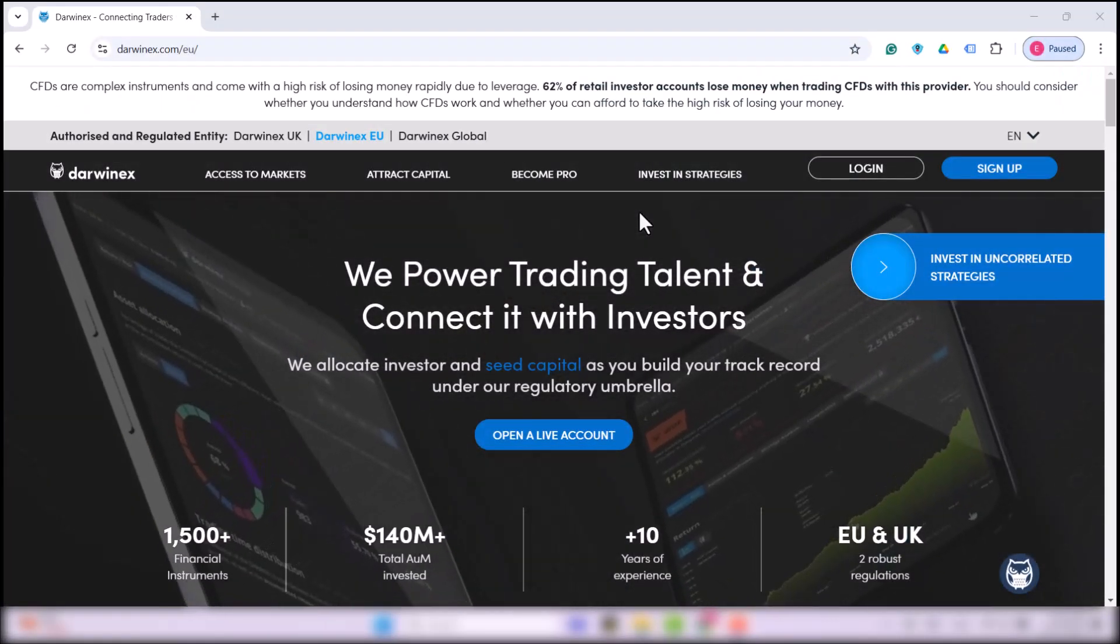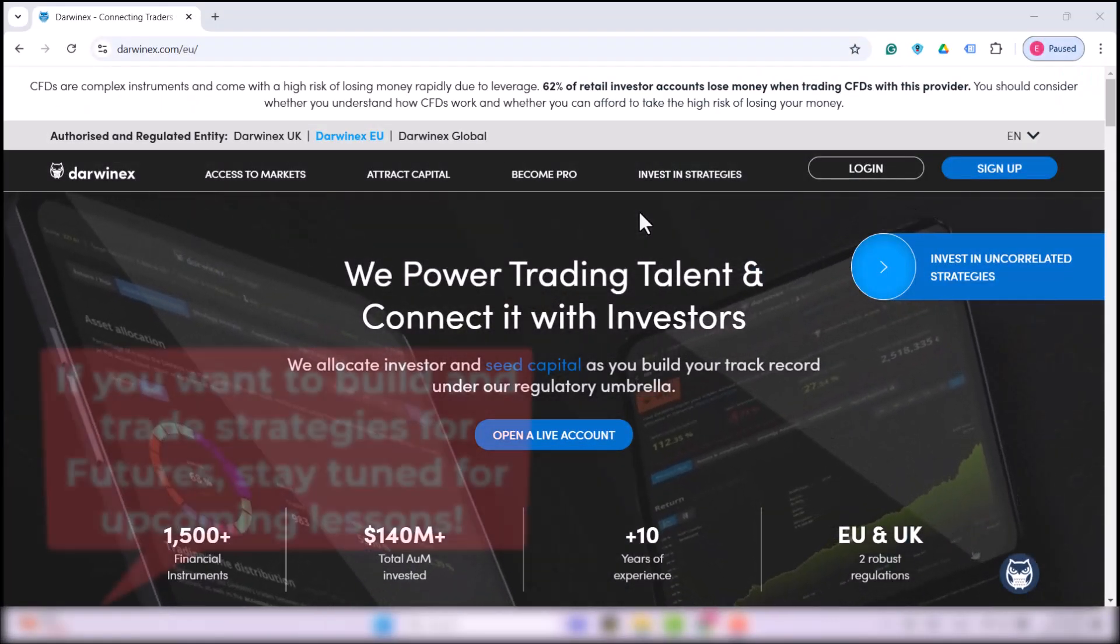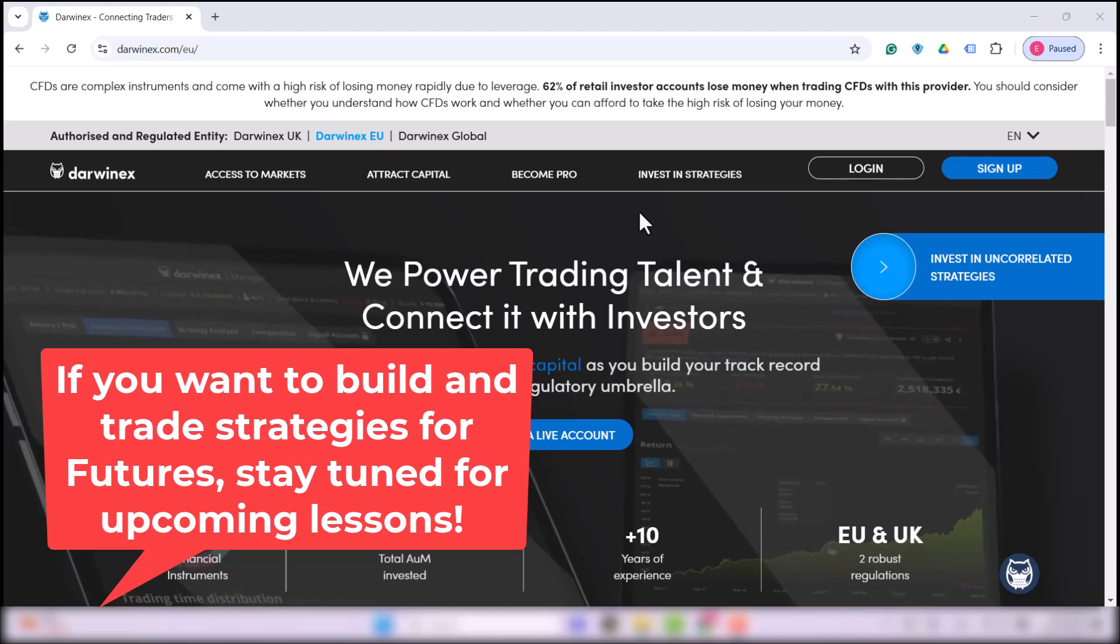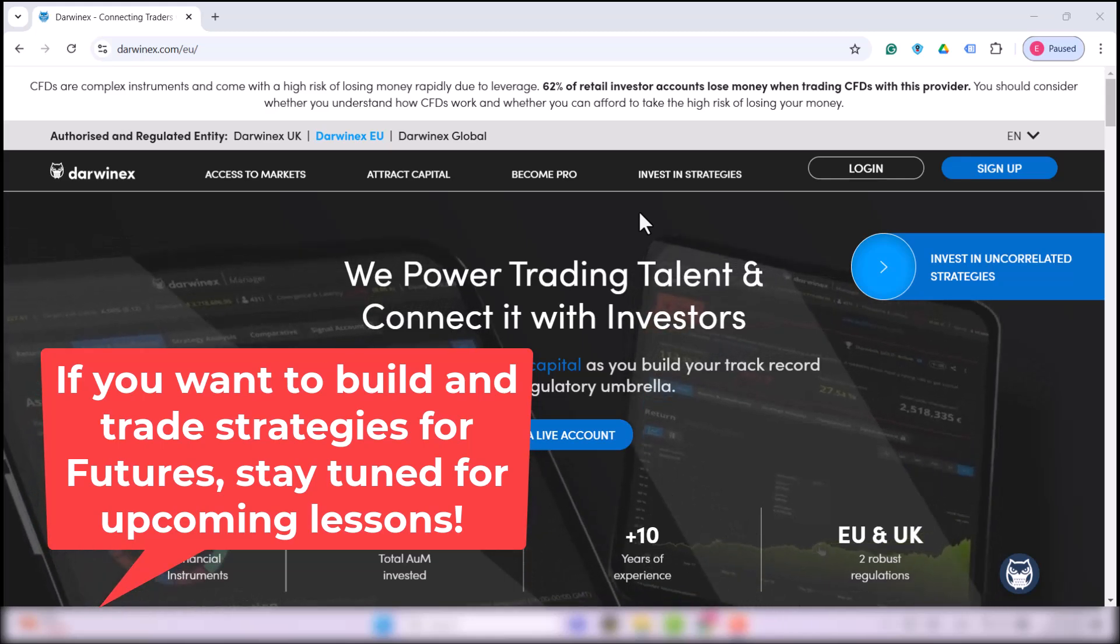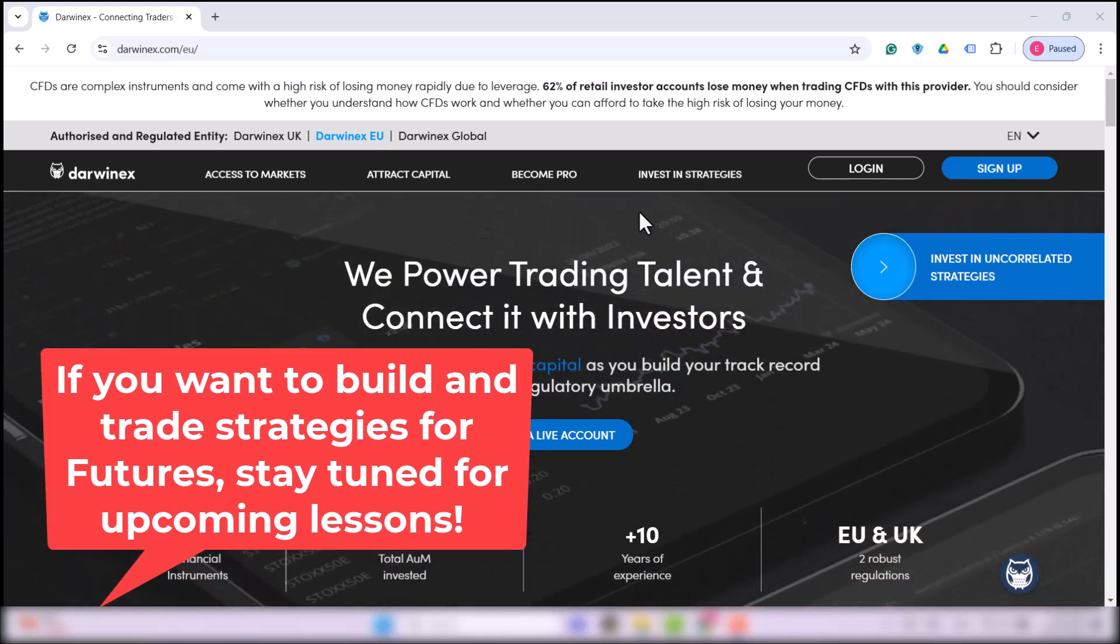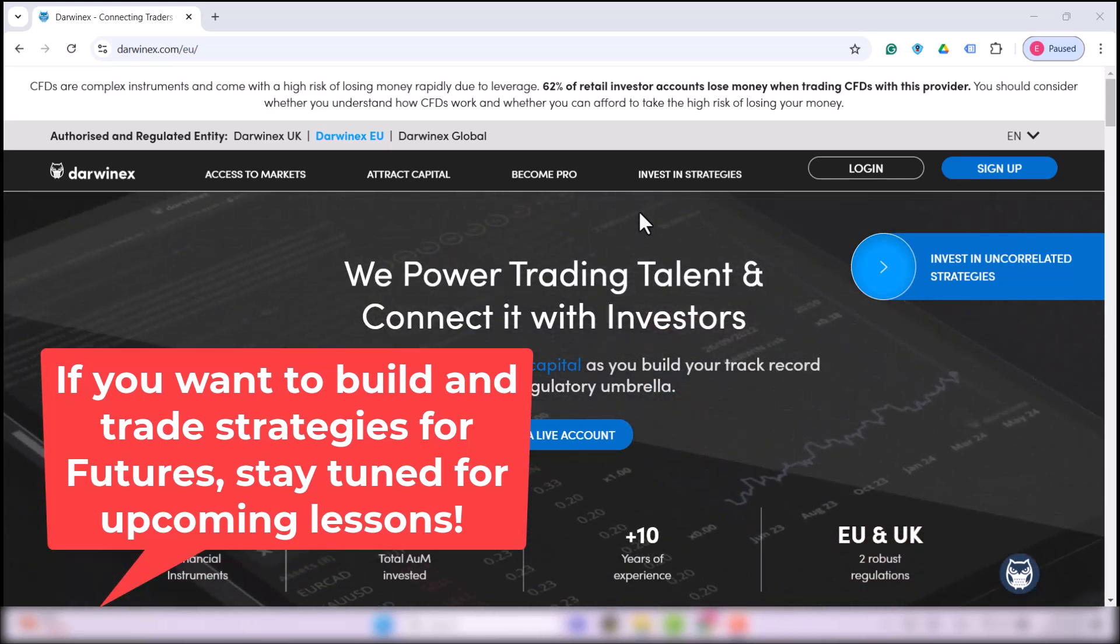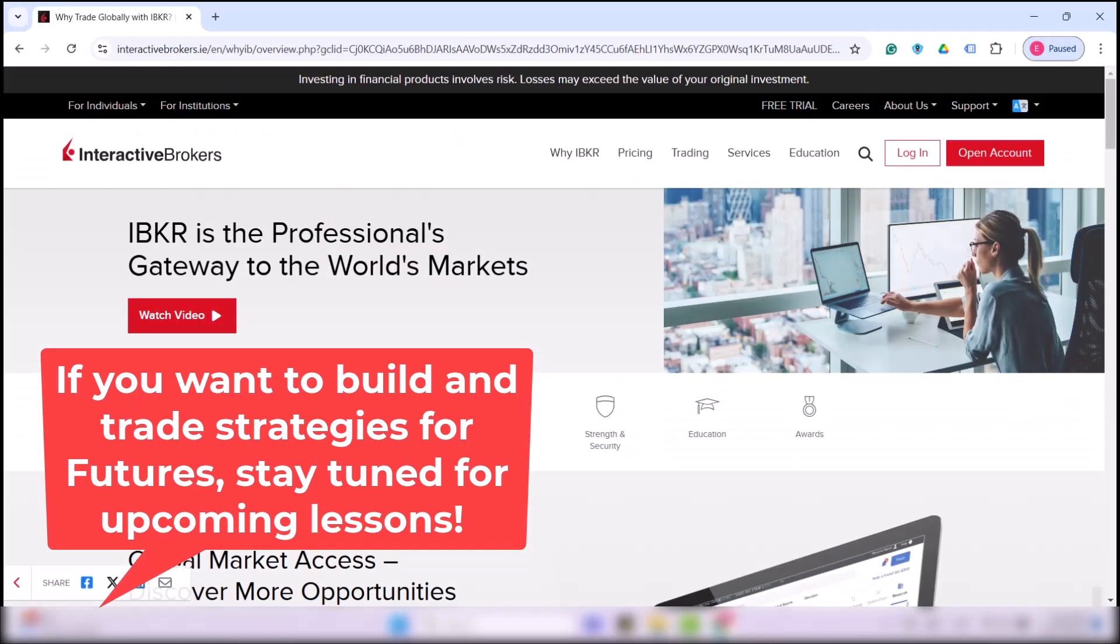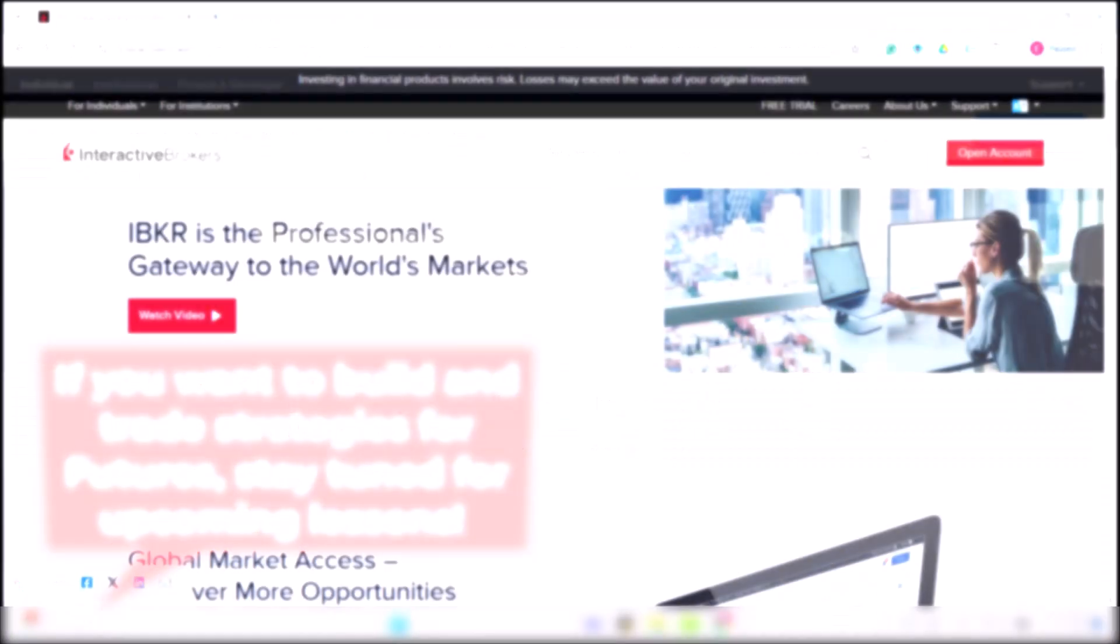When it comes to futures, if you want to build strategies for and trade them, it's the topic of a separate video lesson. But for futures, I can recommend Interactive Brokers or TradeStation.